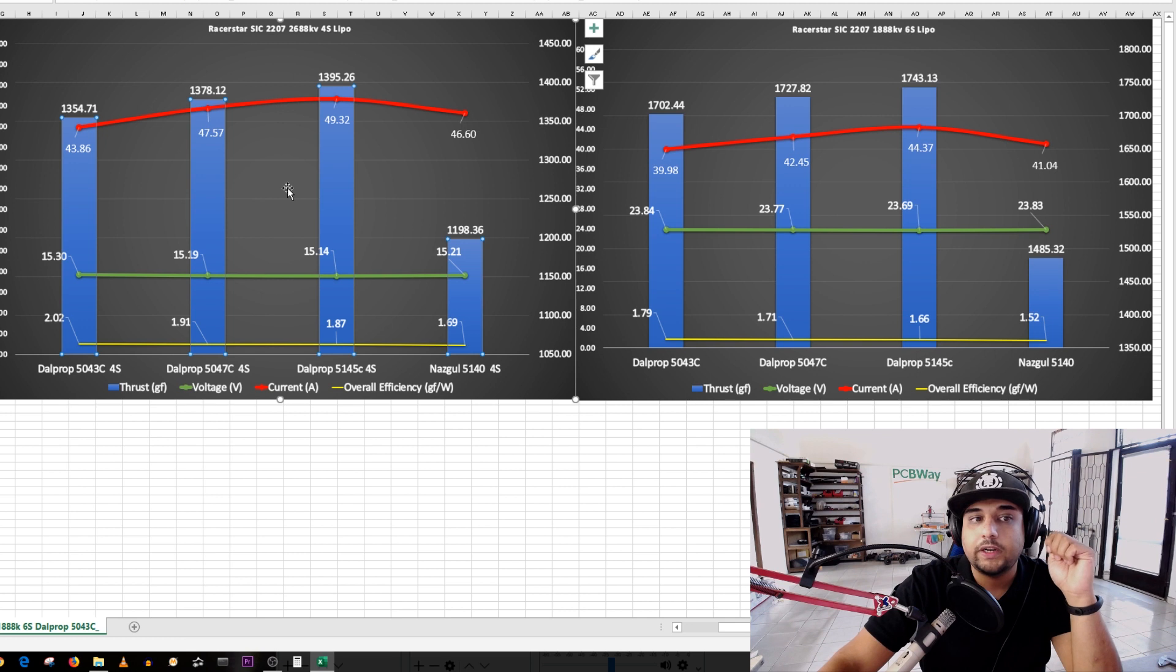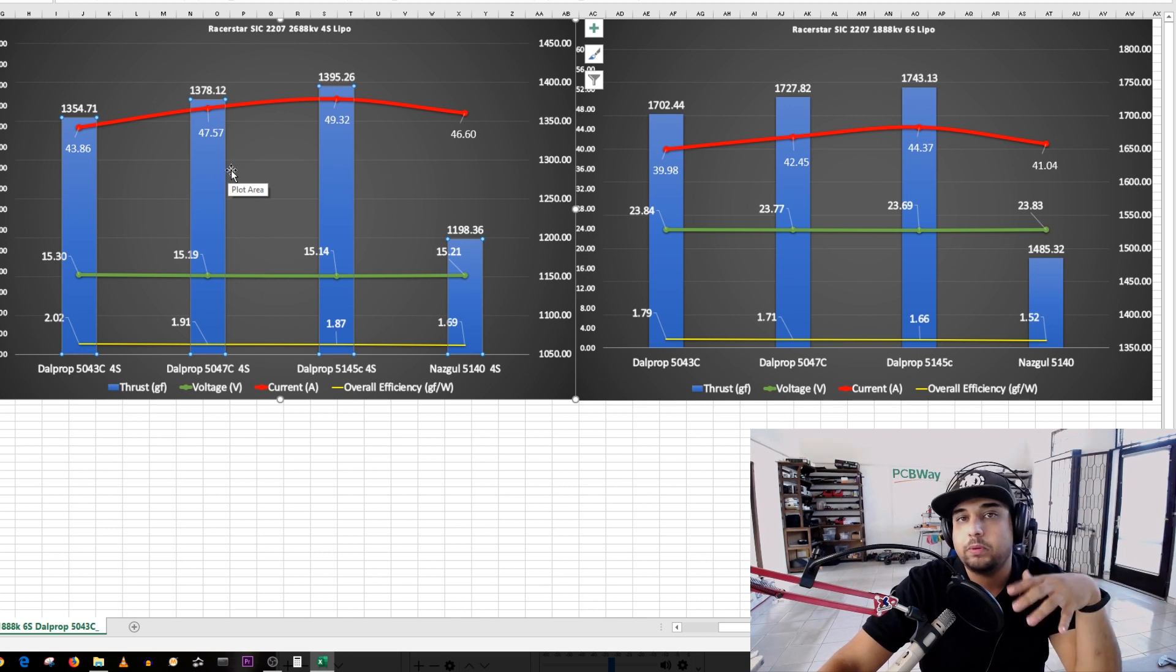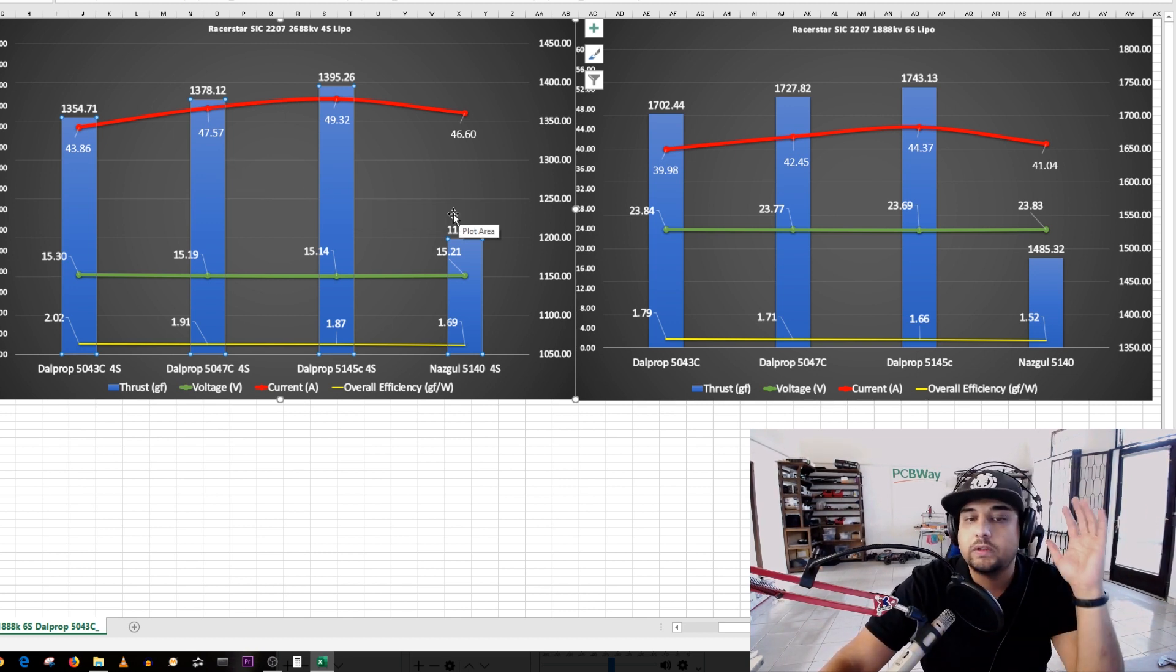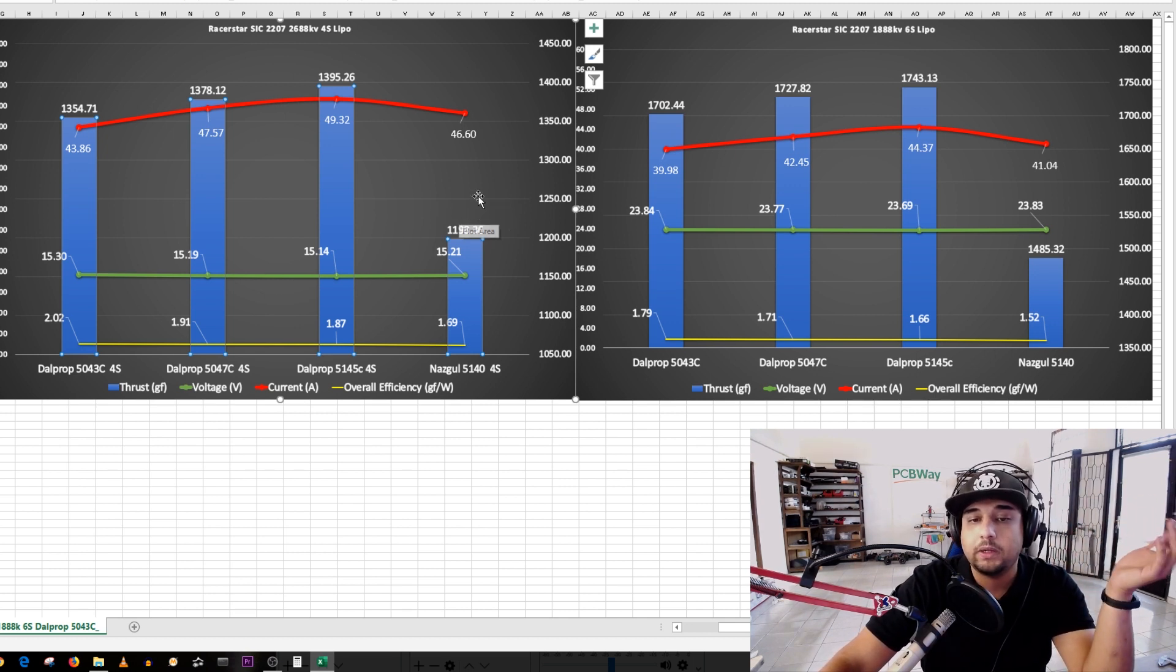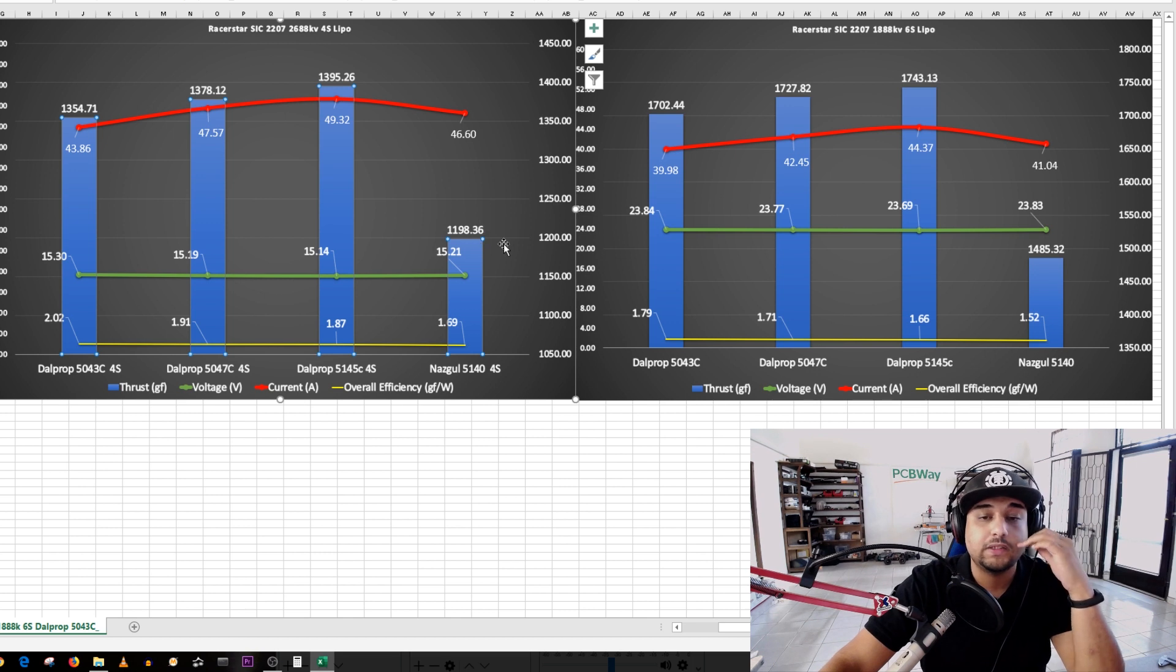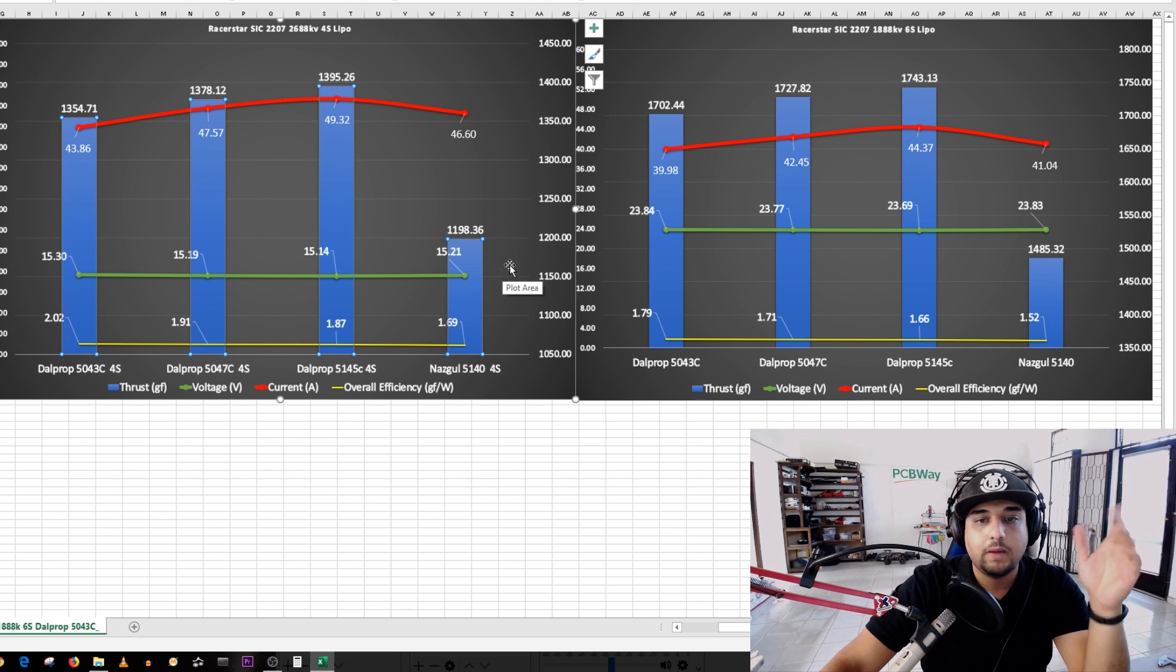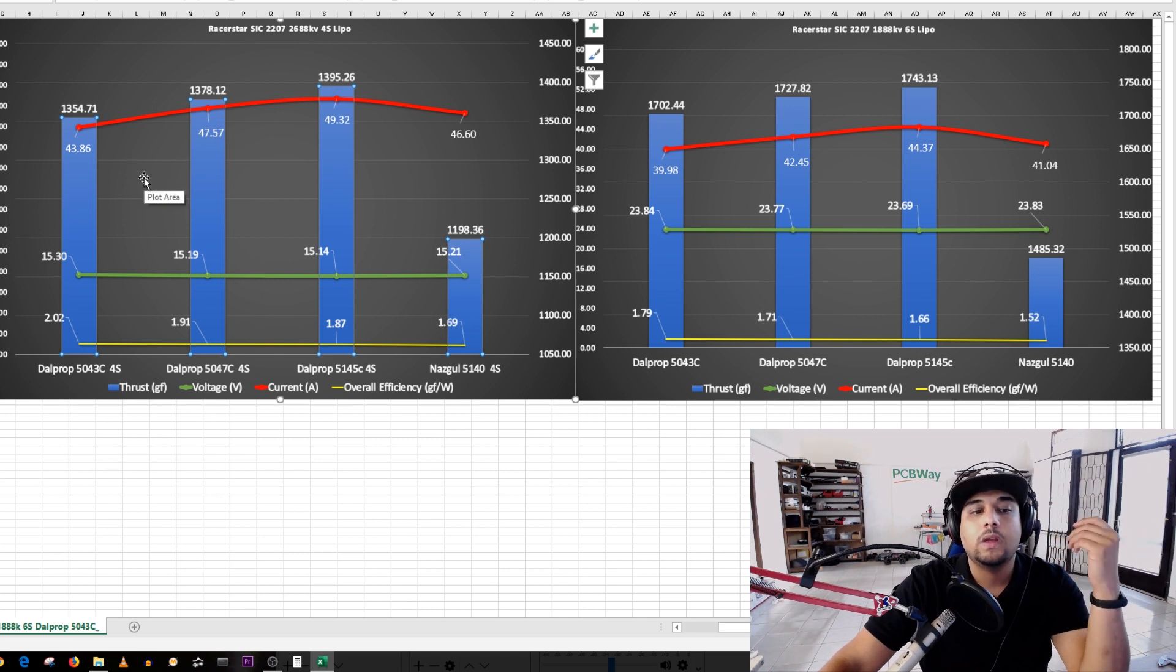It is also important to take note that some motors prefer a specific type of prop and become more efficient than other motors. So don't take this test that disproves that the Nazgul 5140 is a terrible propeller, actually it's a pretty good propeller. But we're going to have to wait a bit until we test more motors to see where it really fits. Something is just not right here. I ran this test five times with the Nazguls and they just kept producing these really terrible results here.